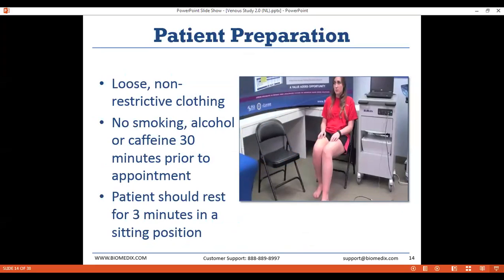The patient should be wearing loose, non-restrictive clothing to allow for maximum blood flow. The legs in particular should be exposed so the cuffs can be placed directly against the patient's skin on the calves. The patient should refrain from smoking, alcohol, or caffeine 30 minutes prior to the appointment. After entering the exam room, the patient should spend three minutes resting without moving or speaking in a sitting position, during which you'll want to enter the patient's information.